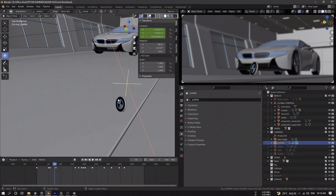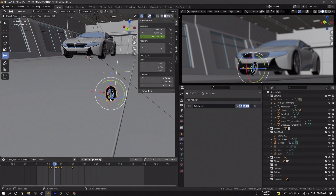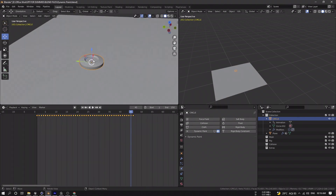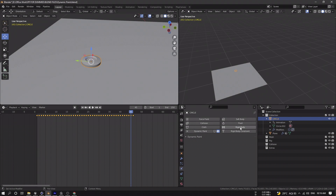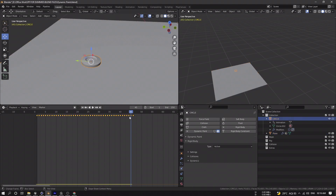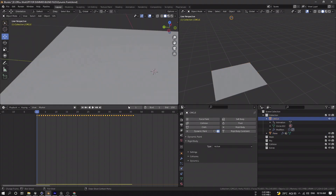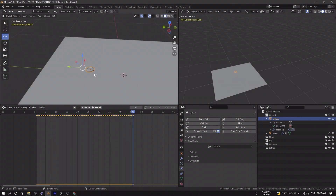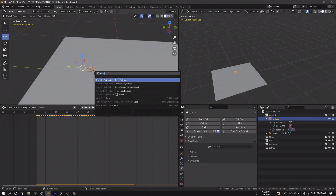For the falling BMW logo I use rigid body simulation. I already baked the simulation data, but the setup is pretty simple: select the logo and add a rigid body physics set to Active, then select the plane and give it the same rigid body but set the type to Passive. Play the simulation and you'll get the falling effect. Once you're happy with the look, hit F3, search for Bake, and bake it out to keyframes to save performance.